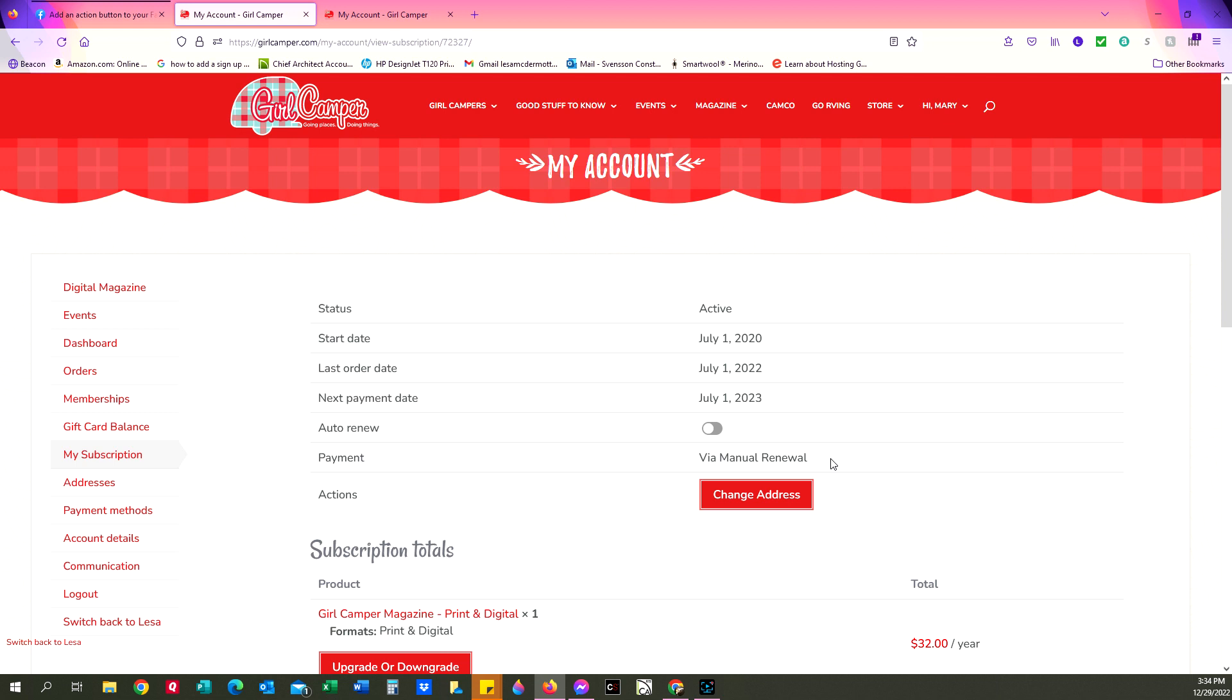When the renewal date comes up you'll need to go in there and start your subscription over again. If your subscription is set to manual renew and you want to set it to auto renew, just move the button back to the red and as long as your payment information in there is good, it'll take it and set it to auto renew.